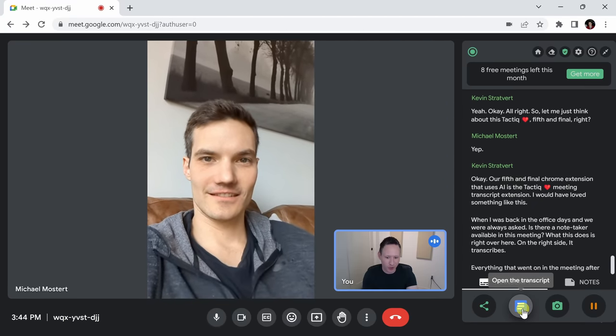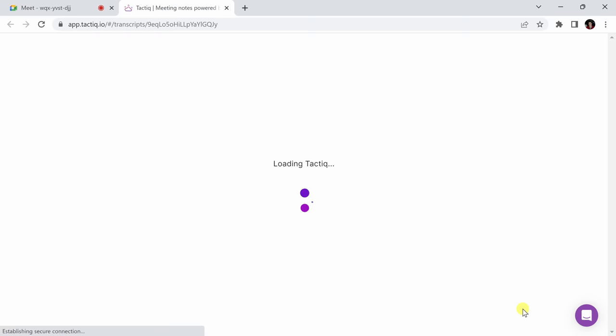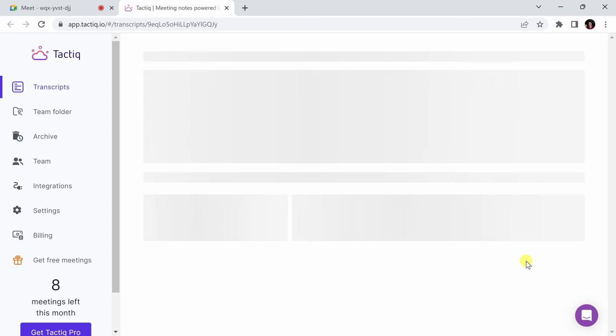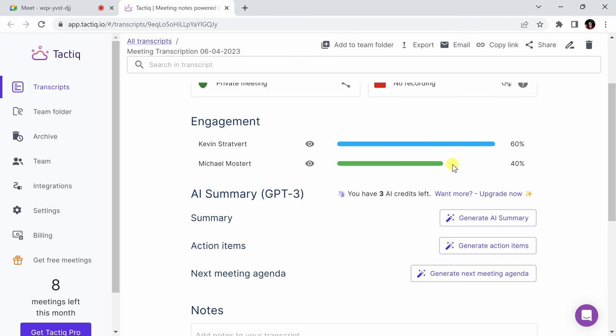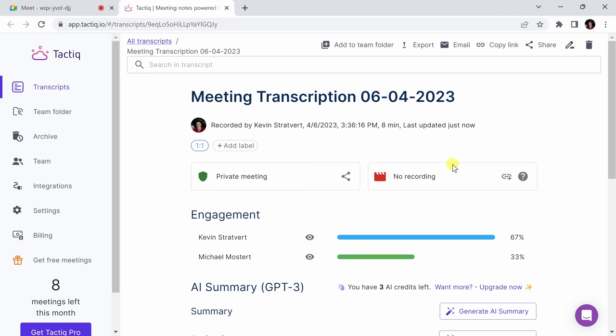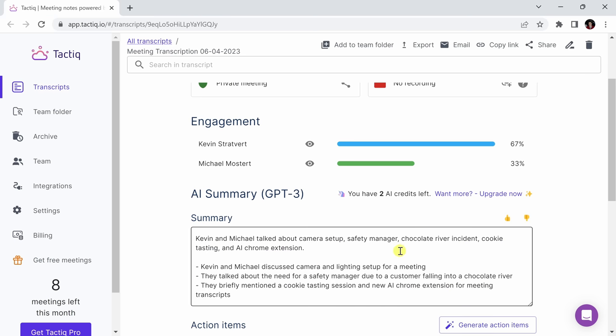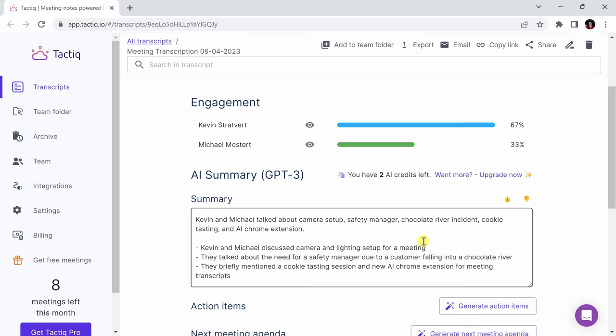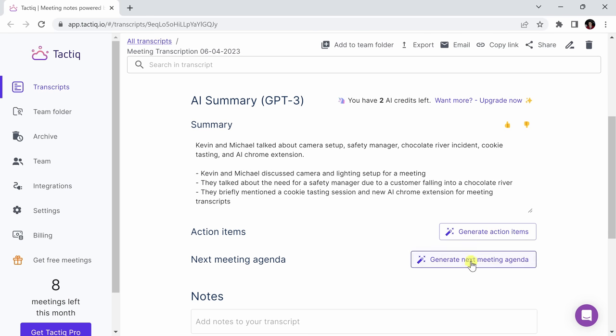After it's done, you can go down to the bottom right and click the Open the Transcript button. This will bring up everything that was discussed in the meeting and you can also use it to generate an AI summary of what was talked about. The summary that's generated by ChatGPT is actually really on the money and I'm very happy with it. You can also use it to generate your next meeting agenda and also action items for follow-ups.